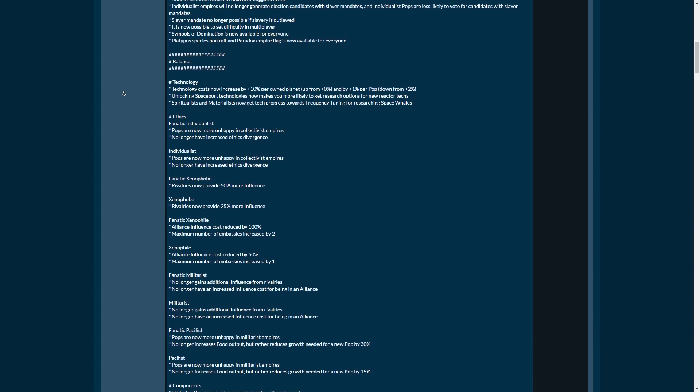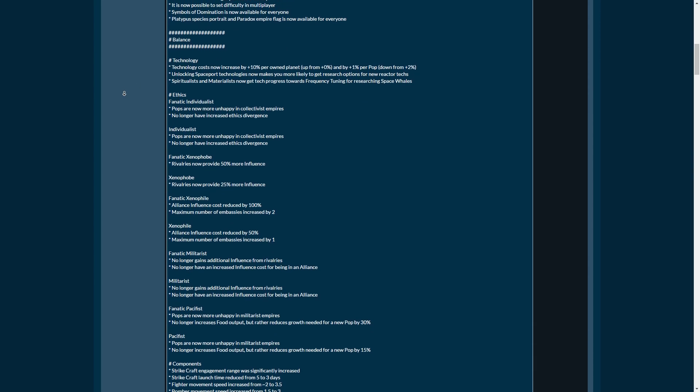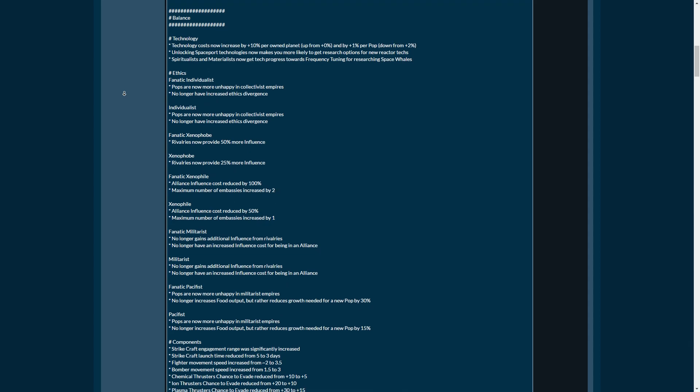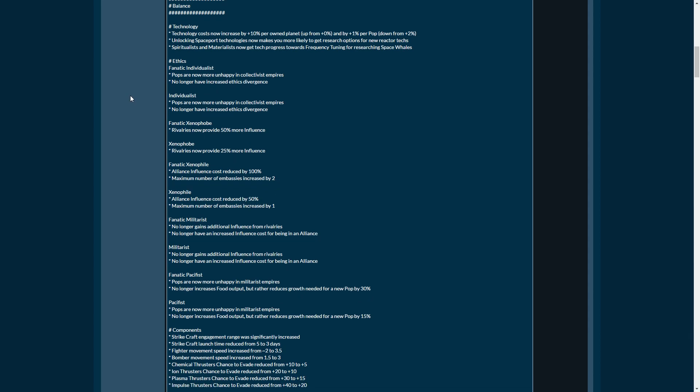Symbols of domination are now available for everybody, and platypus species portrait and paradox empire flag are now available for everybody as well. This is great. Now let's move over towards the balance. And specifically, the first one right here on the list is what a lot of people have been asking me before. Matt, why do you not colonize all the worlds in your games?